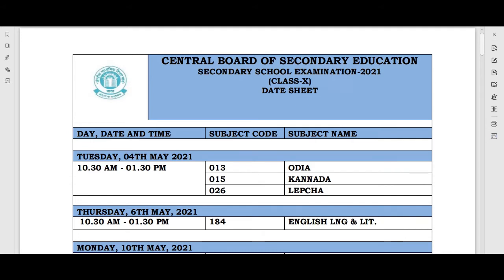Today I am going to share the CBSE board examination 2021 date sheet for class 10th. As we already knew, your exams will start in the month of May. CBSE has released the date sheet, and I will put the PDF file link in the description box so you can download it.